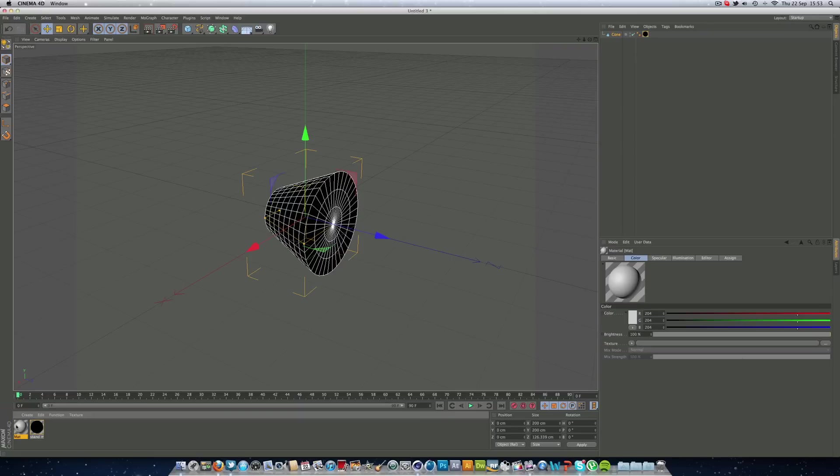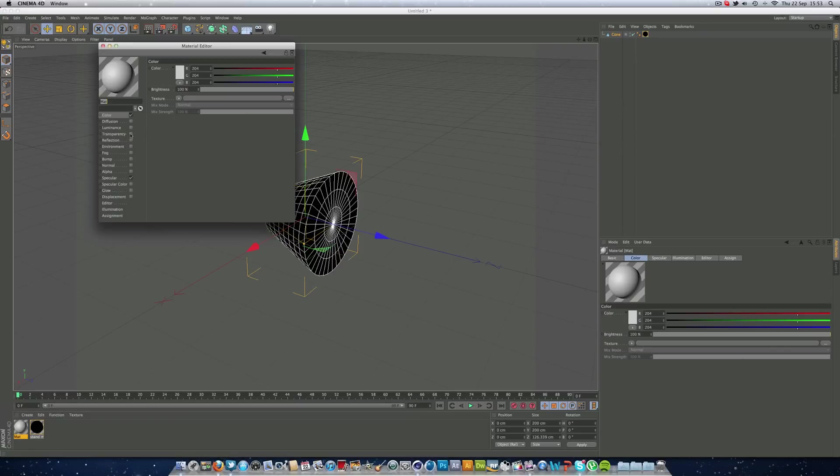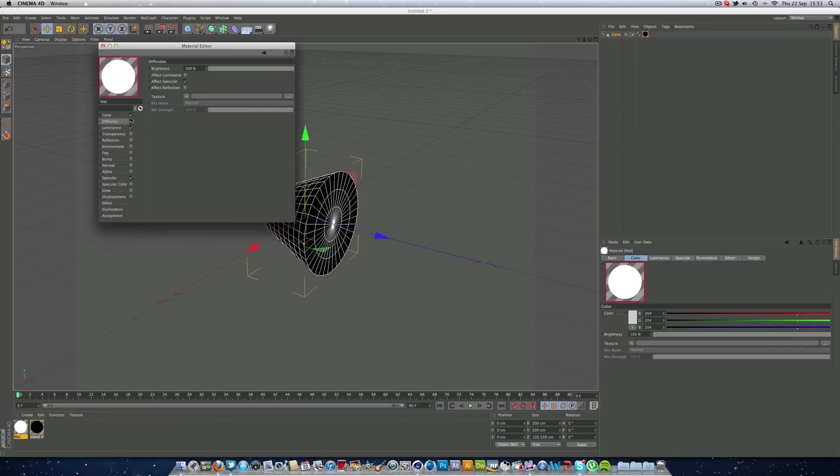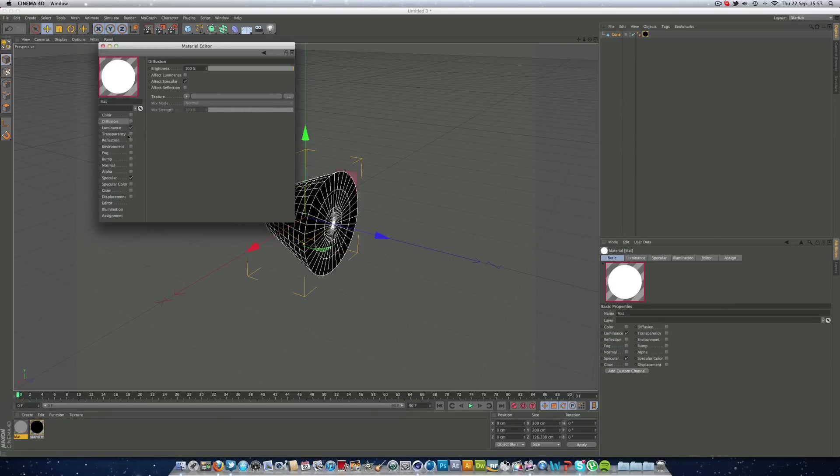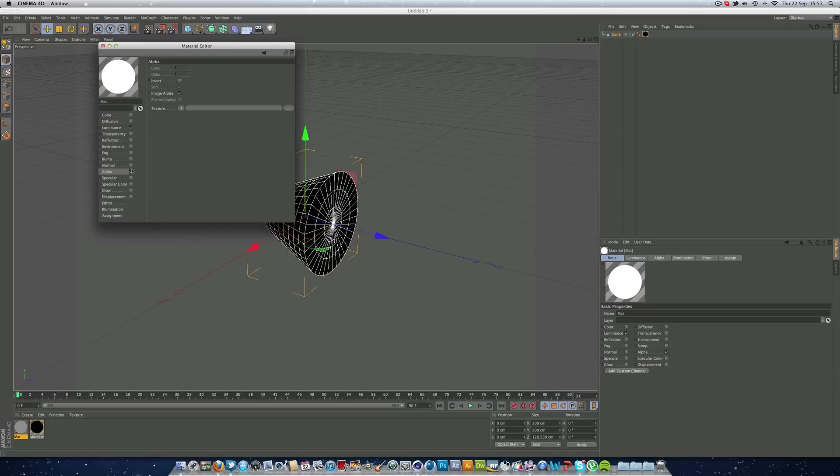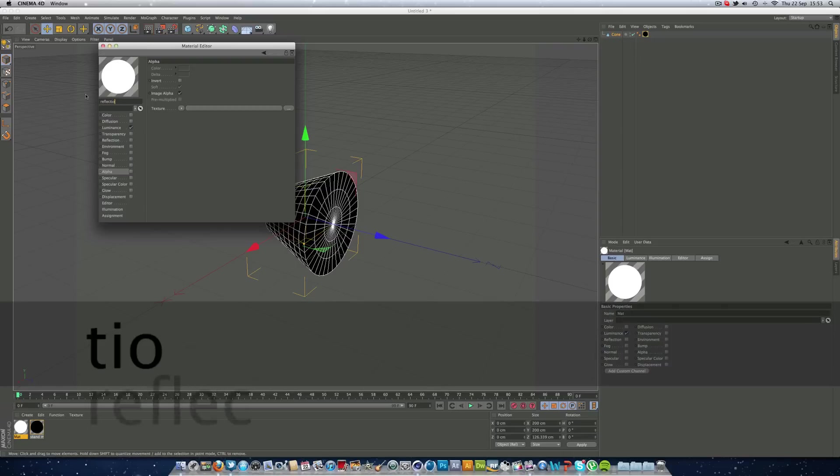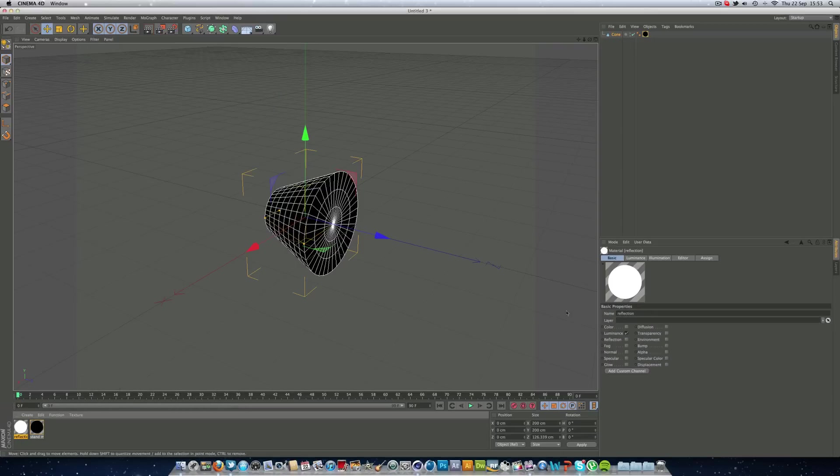Make another one, we're going to call this reflection, which is going to click luminance, so let's call this reflection and luminance.